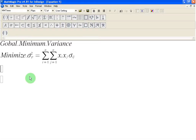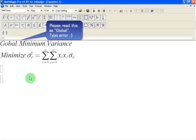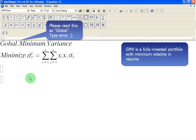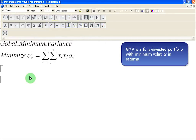Hello and welcome to this screencast in which I am going to introduce the idea of global minimum variance and develop it fully in subsequent videos. The concept of global minimum variance is a pretty simple and intuitive concept to understand. It simply represents a fully invested portfolio with minimum volatility.